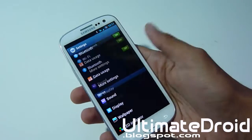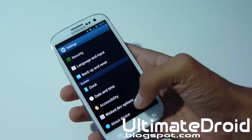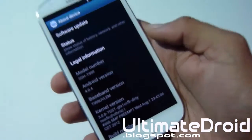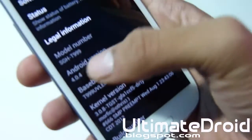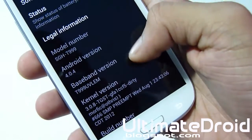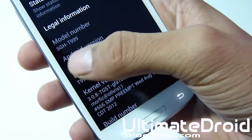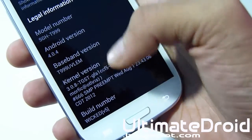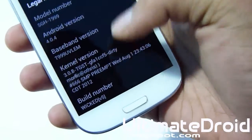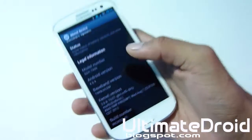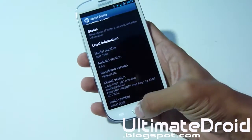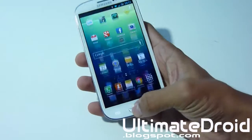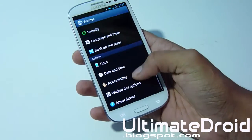Let's go into About Device and show you the version. We've got Android 4.4, the baseband version is on T999 - that's three nines for T-Mobile - and the build number is version 5, the latest version so far.